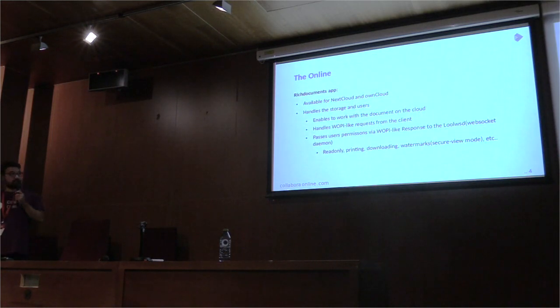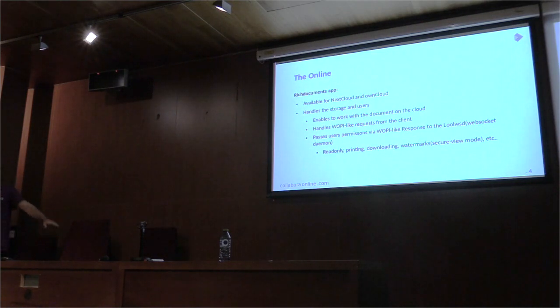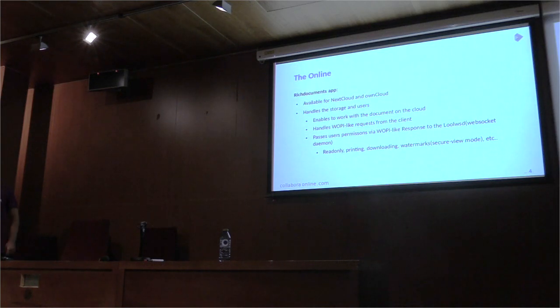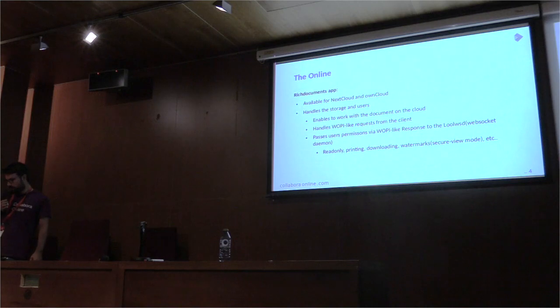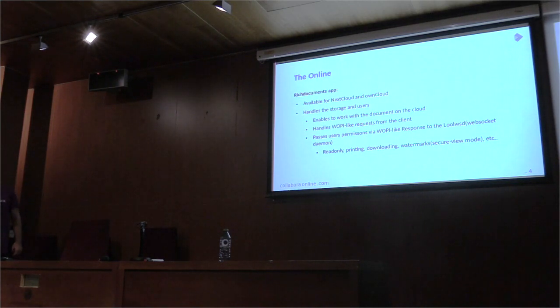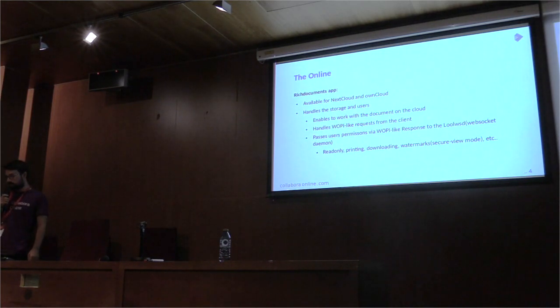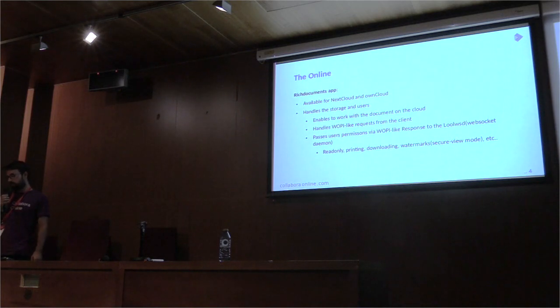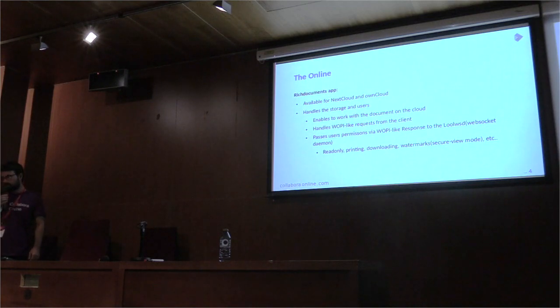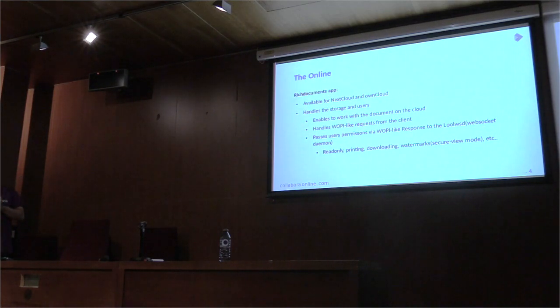So we push documents up, it's available for Nextcloud and Owncloud. It basically handles the storage and the users. And it enables to work with the document on the cloud. And it handles the request, the WOPI-like request from the client. The client here is not the user itself, it's LibreOffice actually, LibreOffice Online.